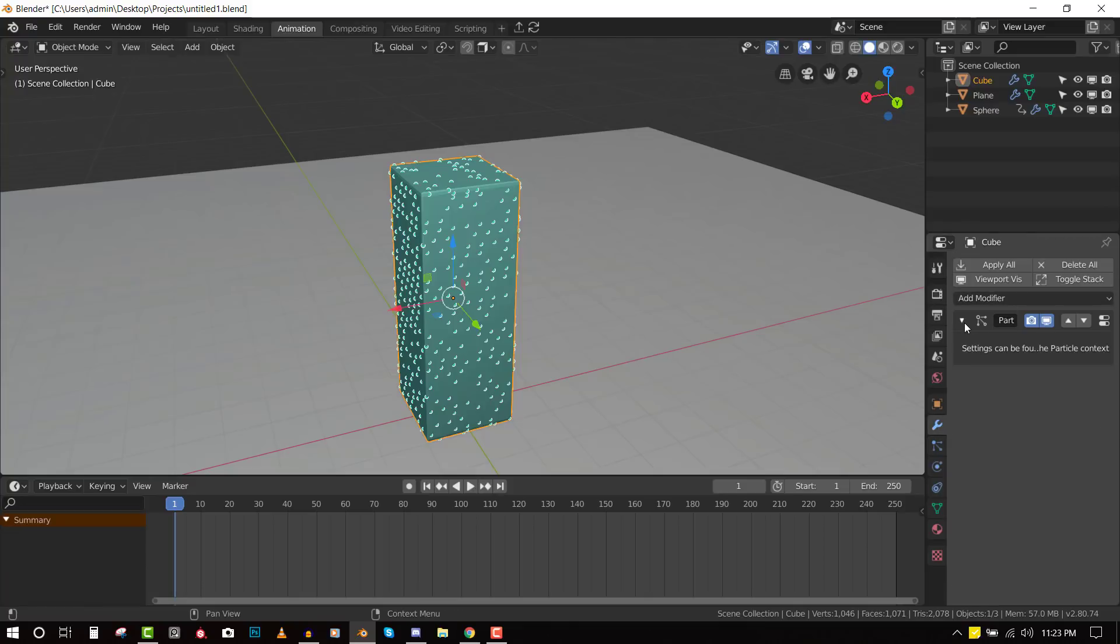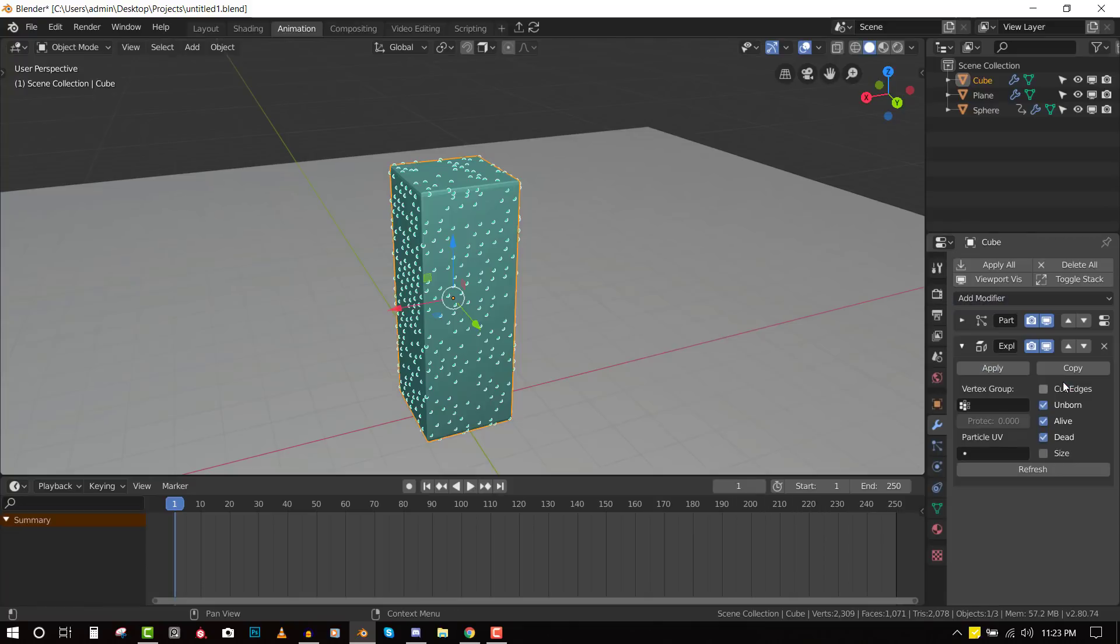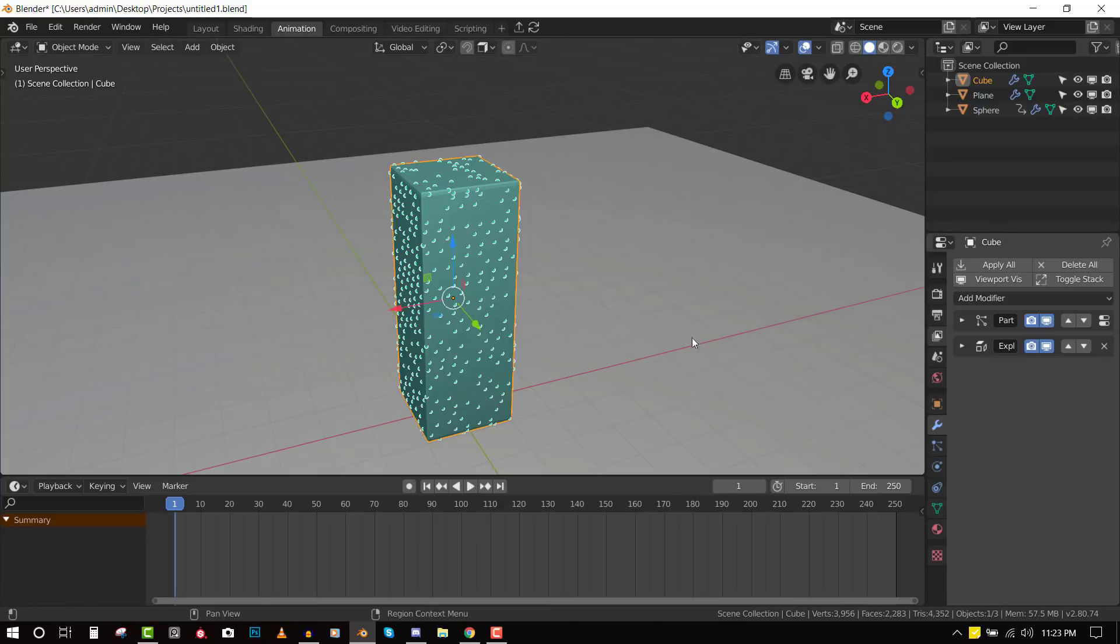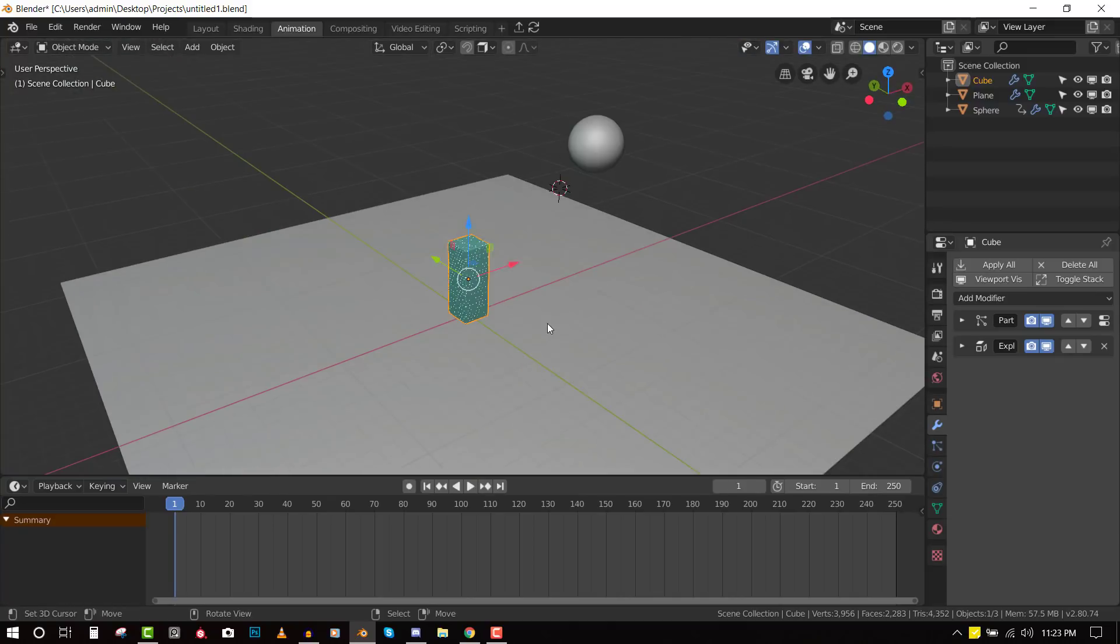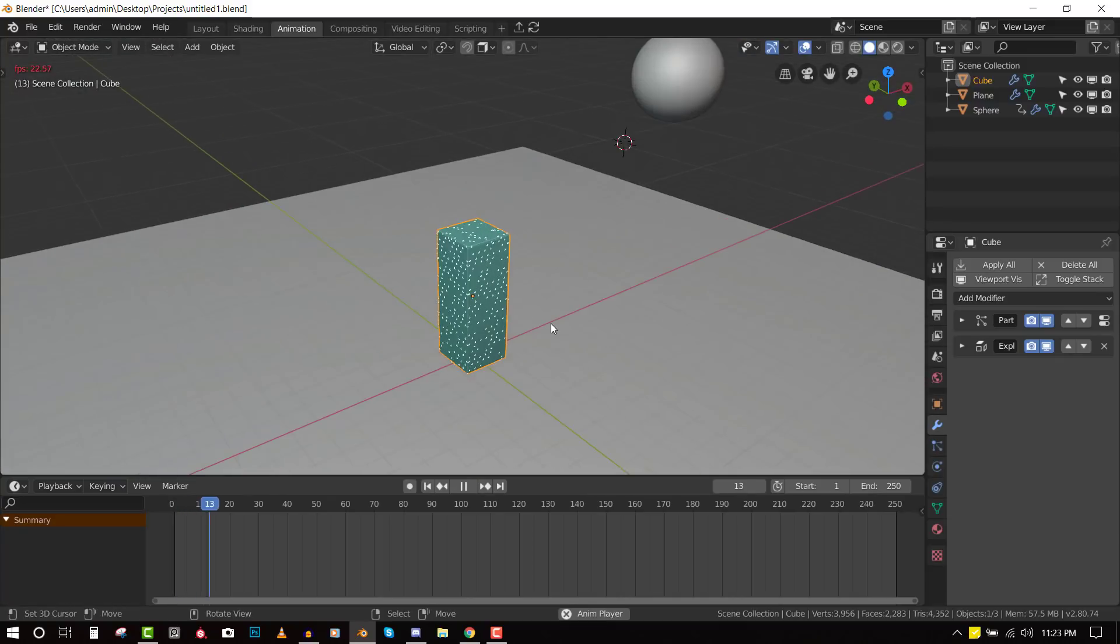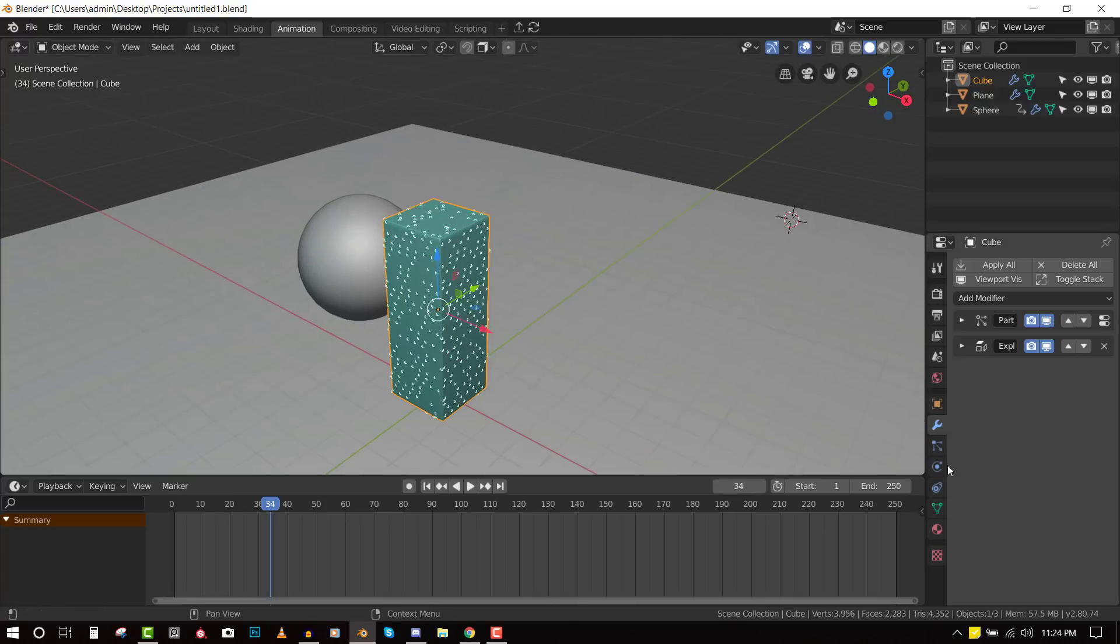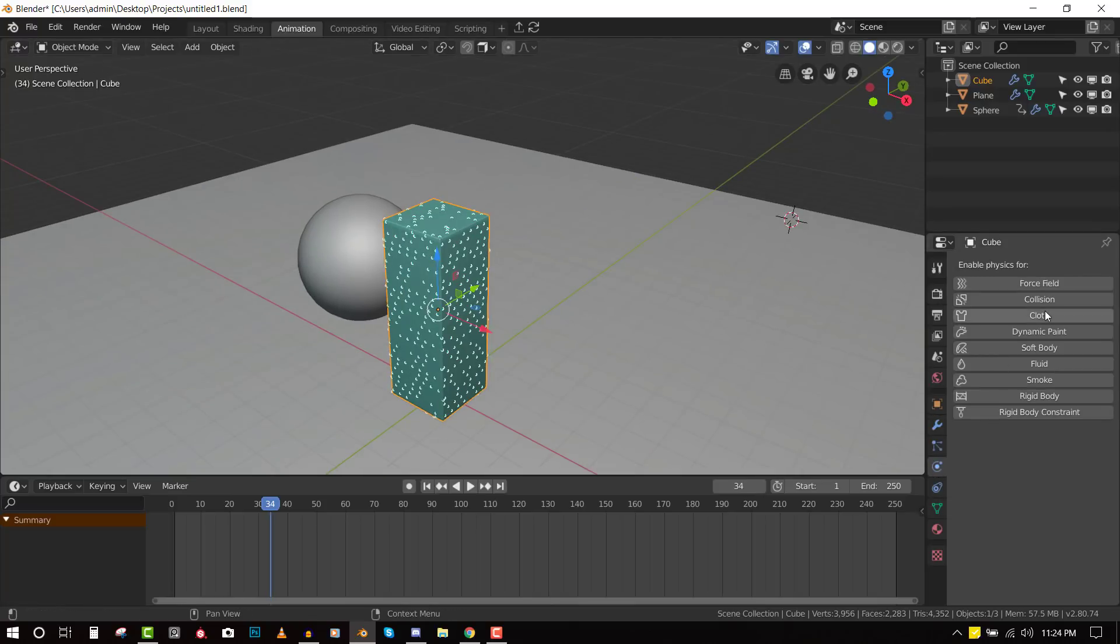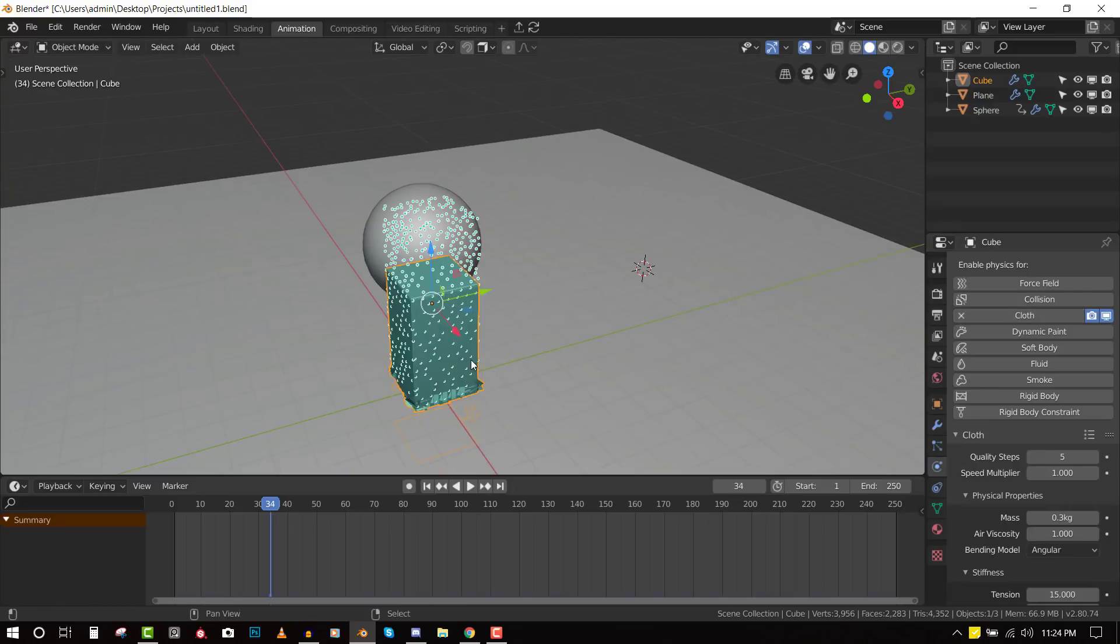Now we go to the modifier and add an explode modifier and just click on cut edge and we are good to go from here. If we play this animation, nothing happens. That's because we need a kind of solver to be able to play this animation.